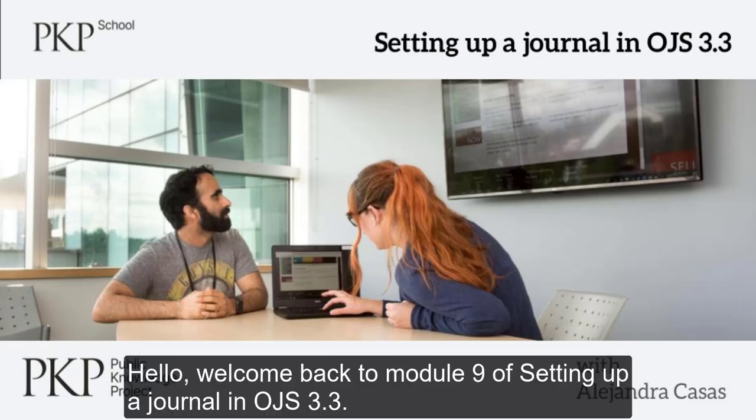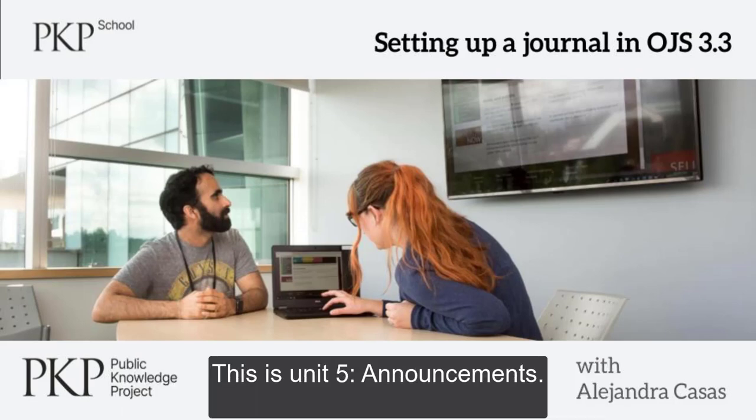Hello, welcome back to Module 9 of setting up a journal in OJS 3.3. This is Unit 5, Announcements.